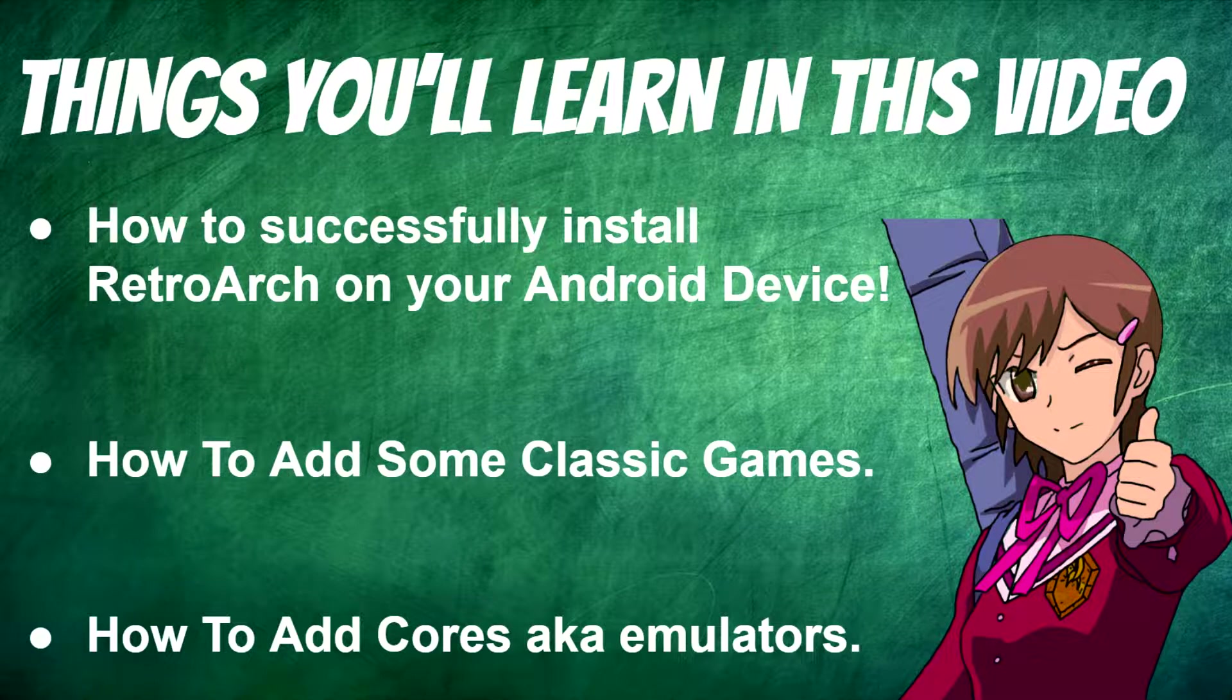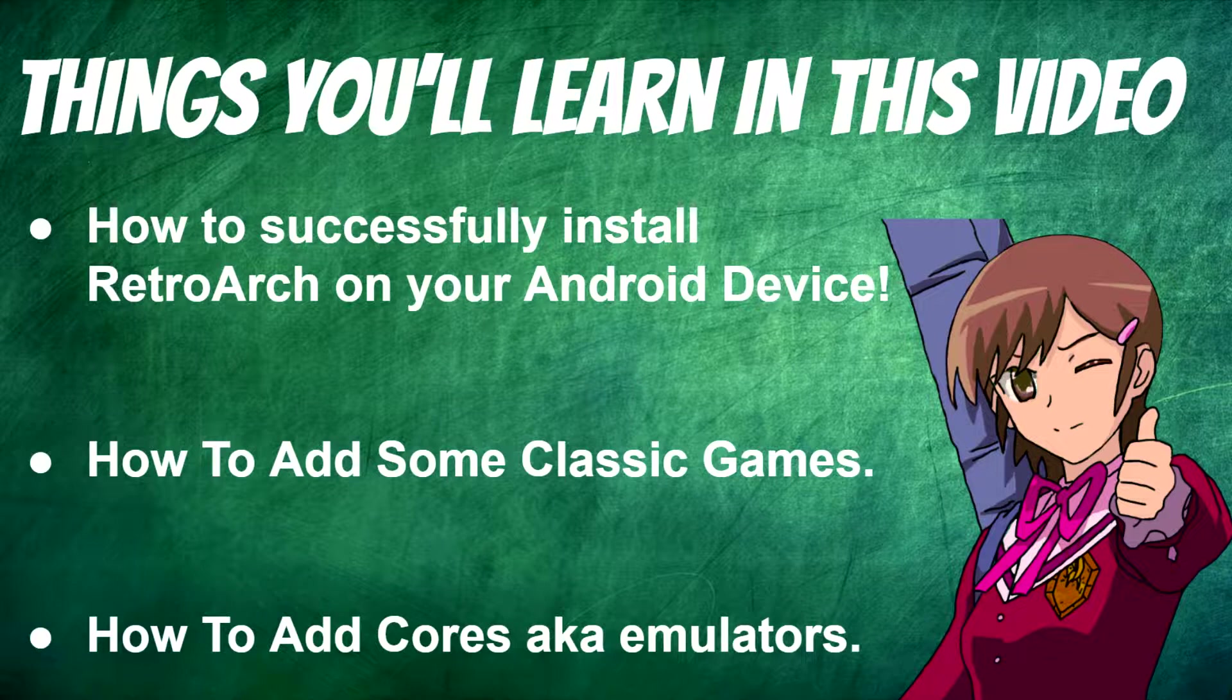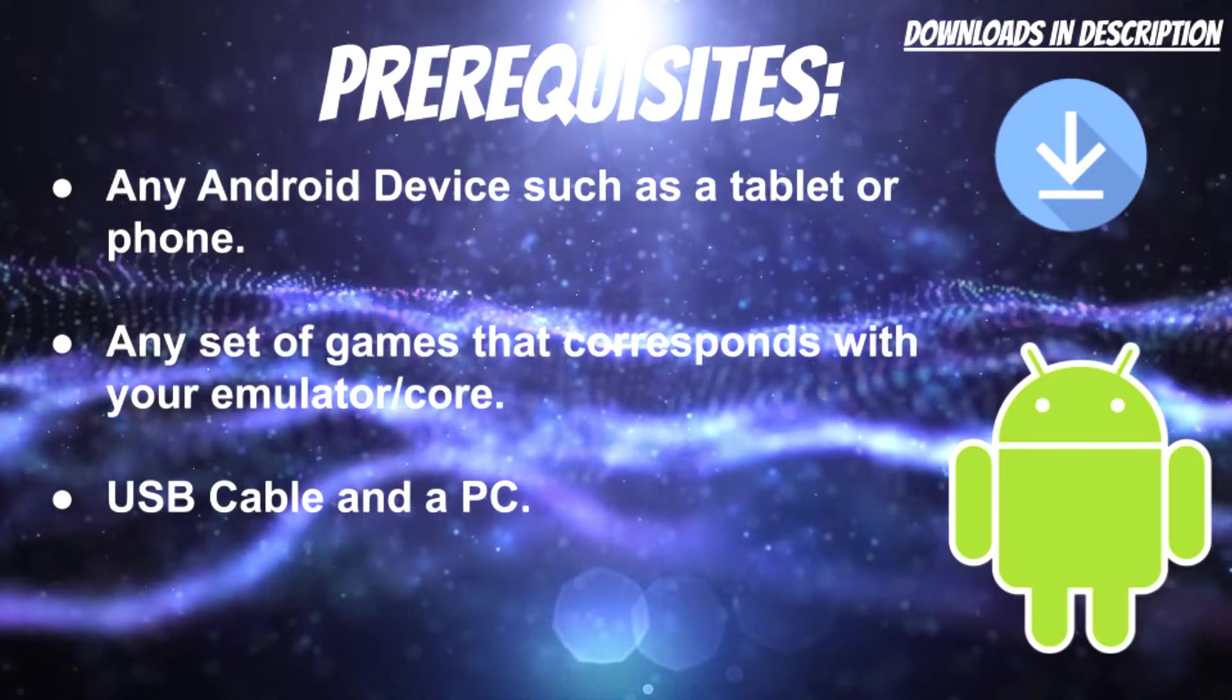Also how to add cores, aka the emulators for RetroArch. If you guys ever use RetroArch on a Windows PC, on your Vita, PS3 and similar devices, I'll teach you how to do that for Android and it's relatively pretty easy as well.